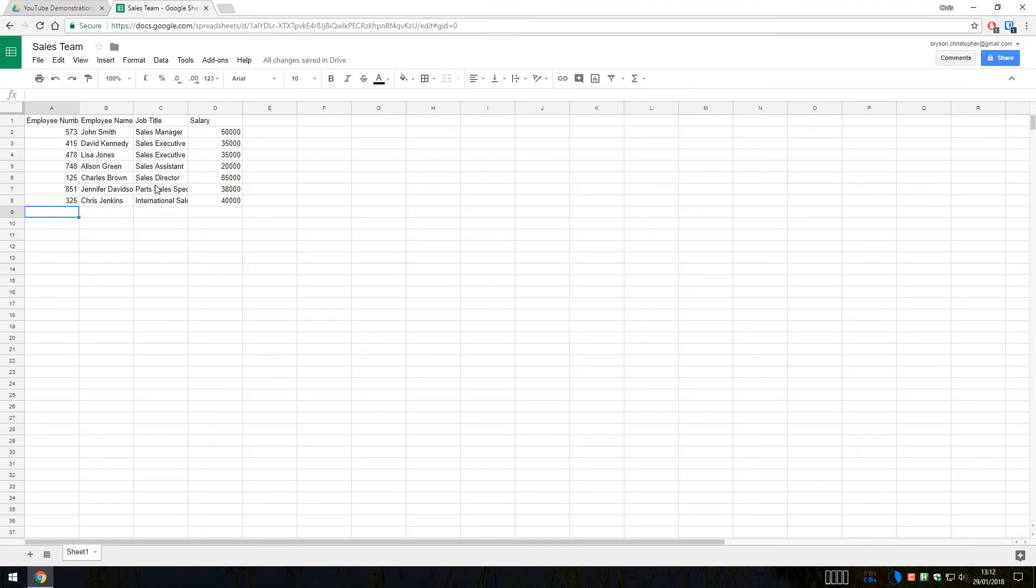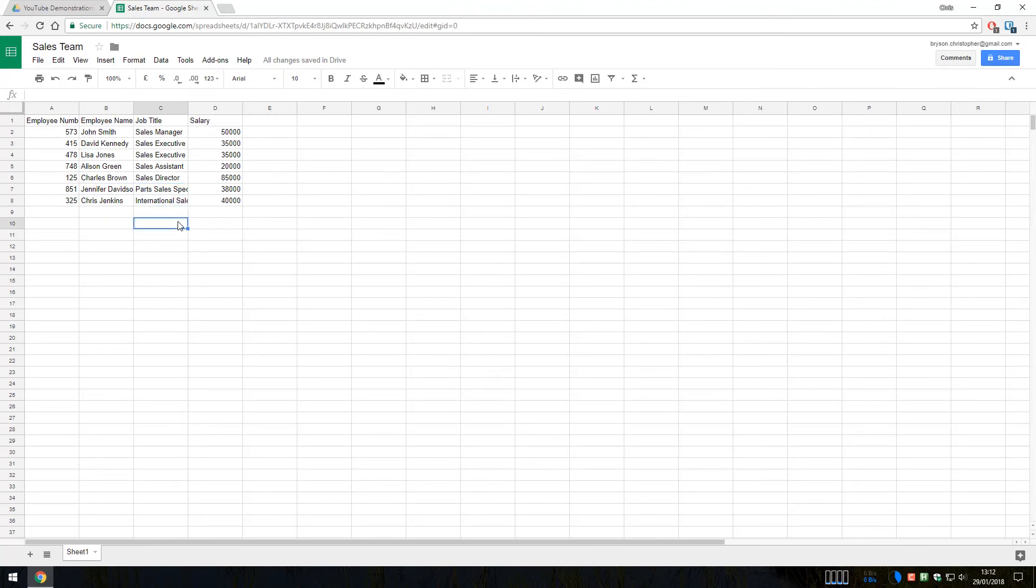So we now have some sales employees data that I have just provided into this sheet here. And you can see that the data has started to overflow in some of the cells. So if we take a look at the name for this person here or the job titles for these two people here, those have over spilled a little bit there.